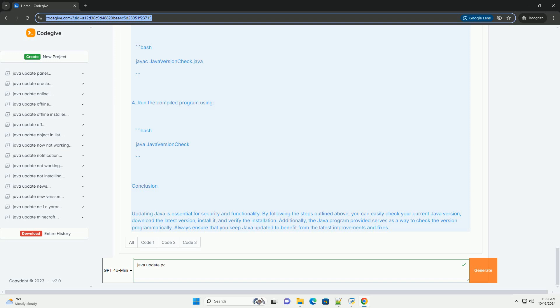Step 3: Install the new version. For Windows: 1. Run the downloaded installer. 2. Follow the on-screen instructions to complete the installation. 3. Ensure that the installer adds Java to your path environment variable, this is usually done by default.